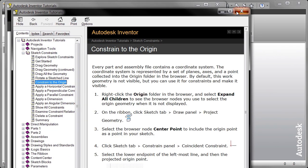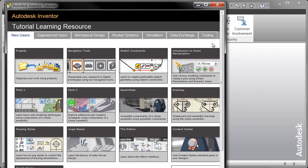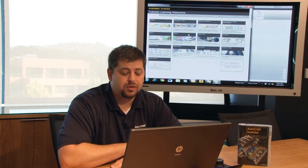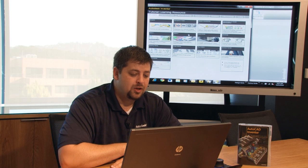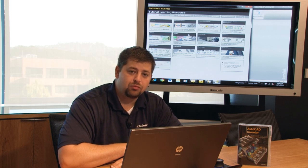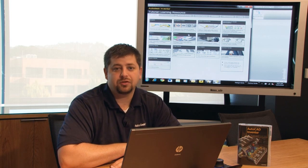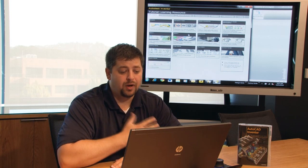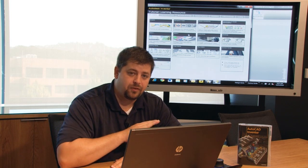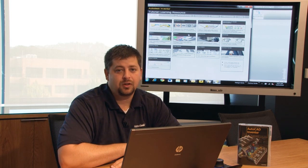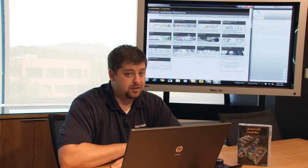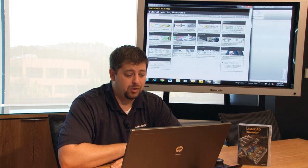And then I want you to go ahead and go through both parts one and two to model up a couple of different components utilizing various modeling techniques. Now I've went through these and you get a really great understanding of what I feel is fundamental learning and that's manipulating work planes.